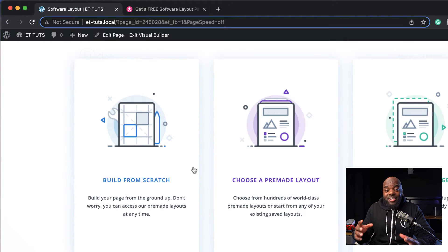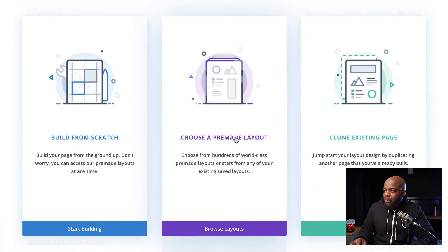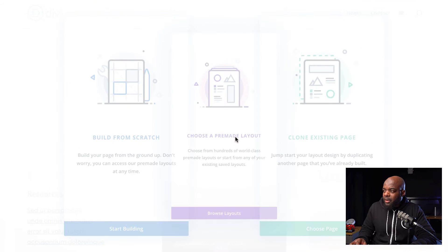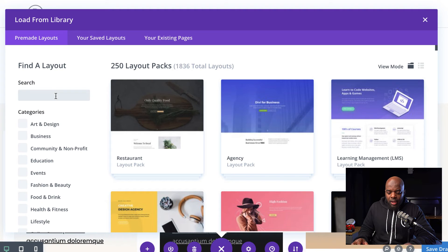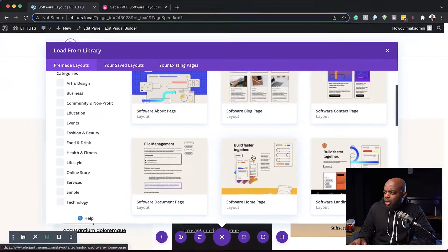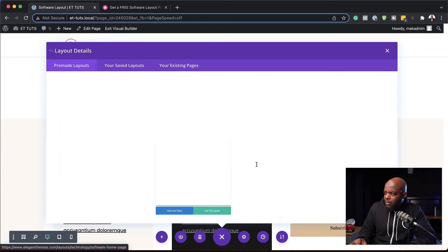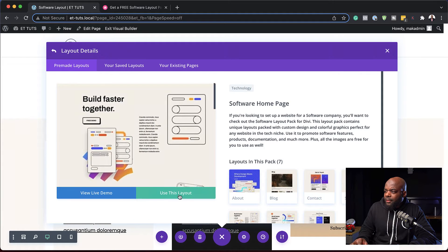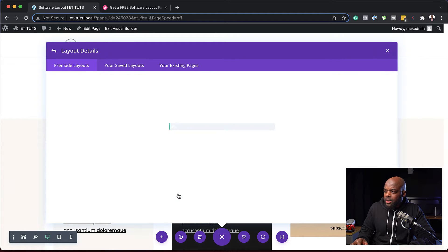So for this design, we're going to use a pre-made layout. I'm going to click on choose pre-made layout and search for a software layout. I'm going to click on it and then click on use this layout.